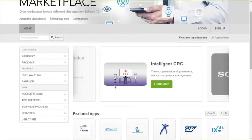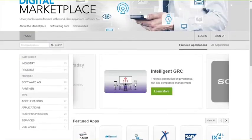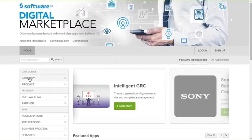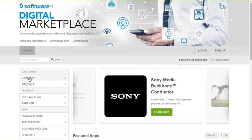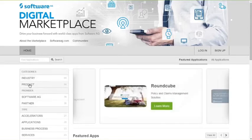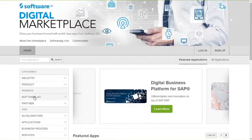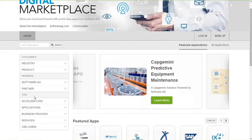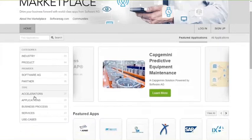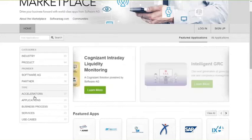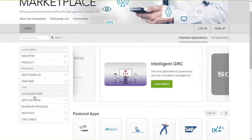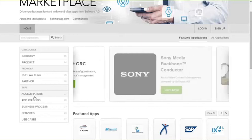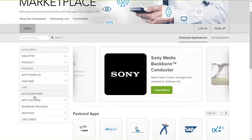You can also browse, still on the homepage, through the different applications and products based on the industry, the product type, Iris, WebMethods, Terracotta, Apama, all our product types. The type of provider, whether it's Software AG or a partner that is providing the solution, or the type of listing. As you mentioned before, we have five main type of listing, which are use cases, accelerator, full-fledged application, business processes, and services.